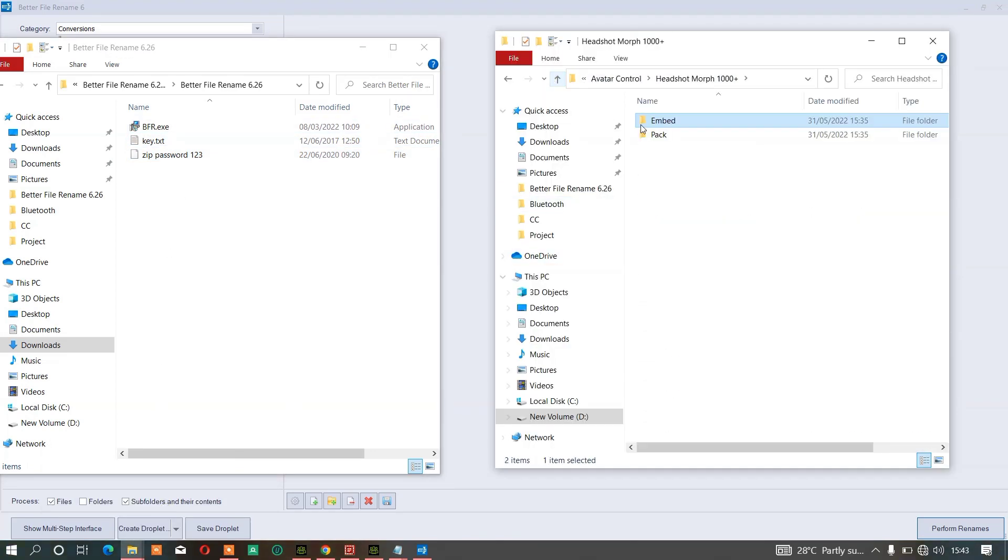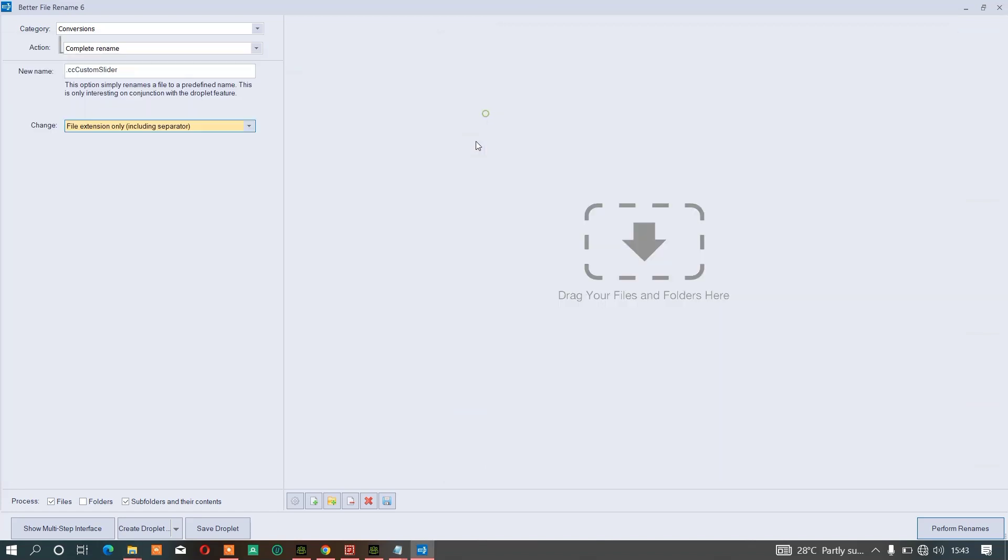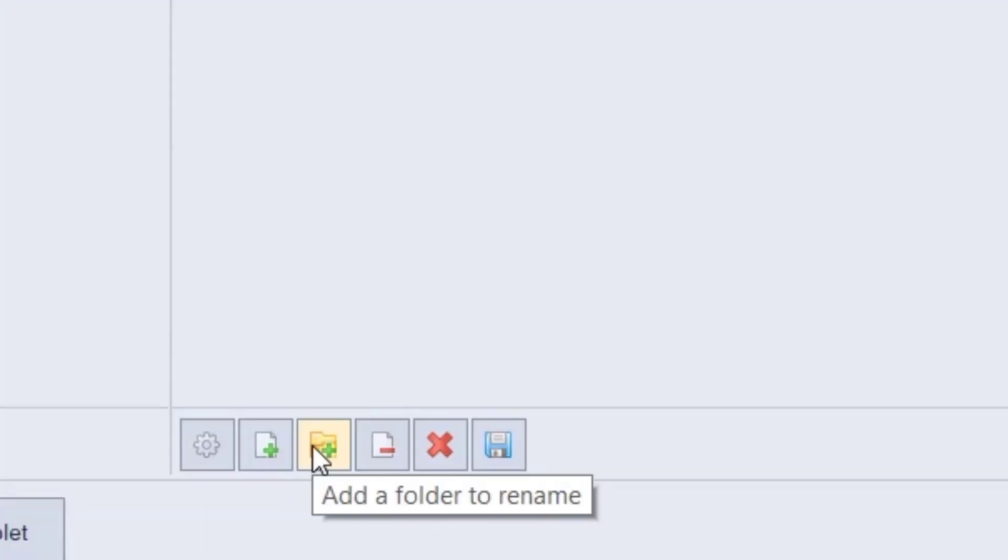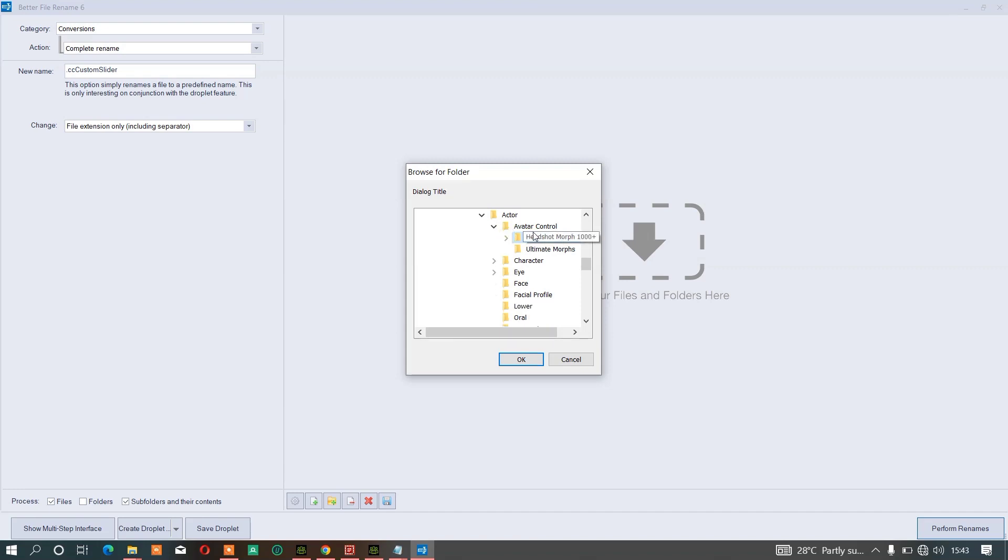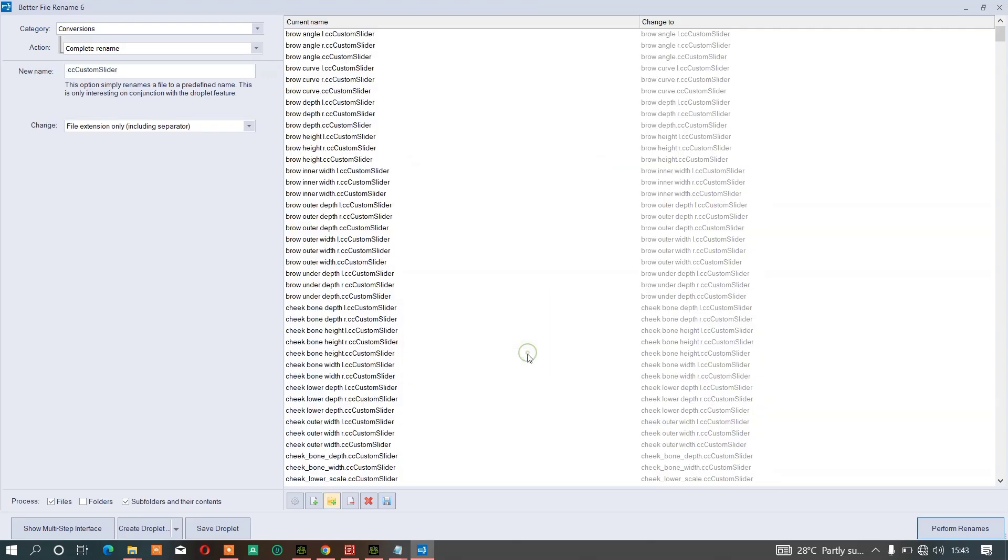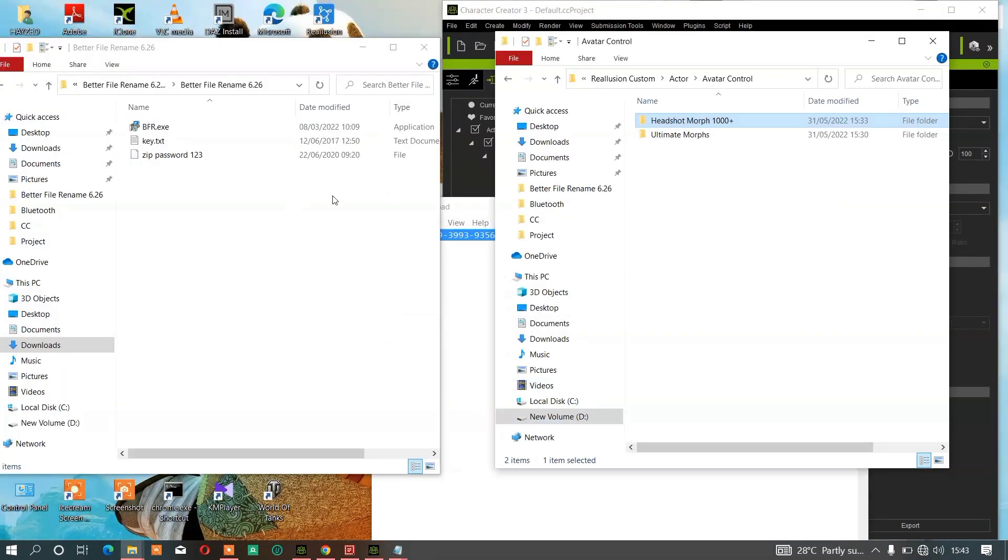Once you do everything like that, just choose Add the Folder to Rename. Then locate where you placed your sliders - where you pasted it. Once you locate everything and choose the entire folder, just click OK. Then all you have to do is click Perform Rename. Once you click Perform Rename, everything will be processed.